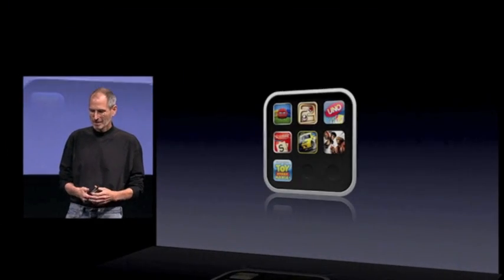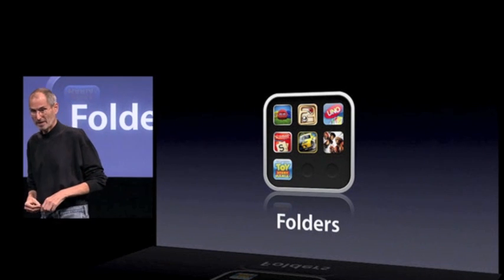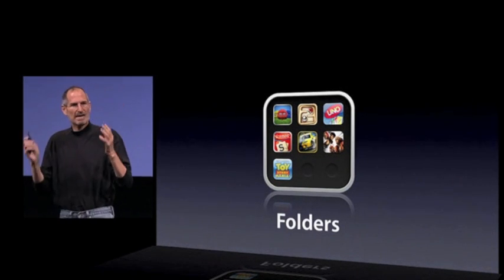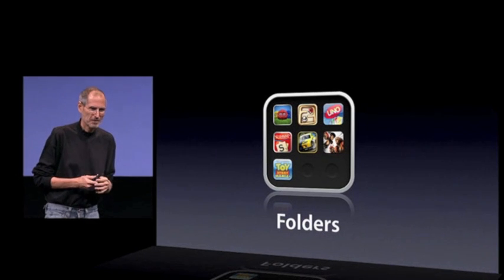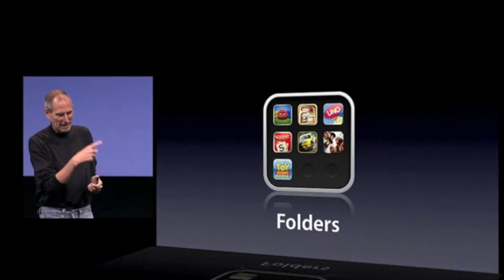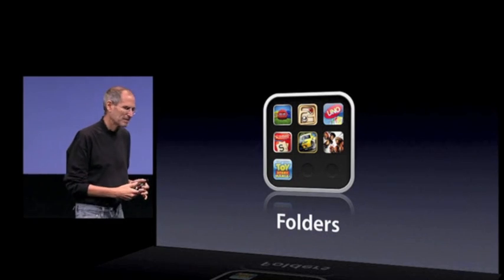Thank you, Scott. So, our second tentpole. This is one where we've also gotten a lot of requests: Folders. As people are downloading more and more apps, they're having to flick from page to page to find them. They want to organize them. They want a better way to organize them and a better way to find them. And folders fit the bill. Rather than talk about it, let me just show you what they look like.